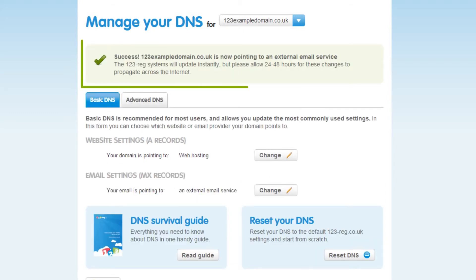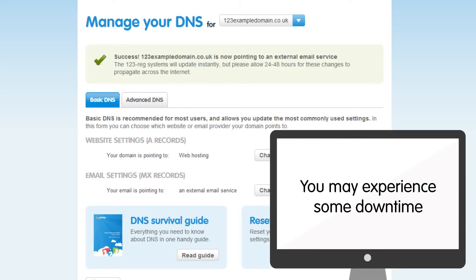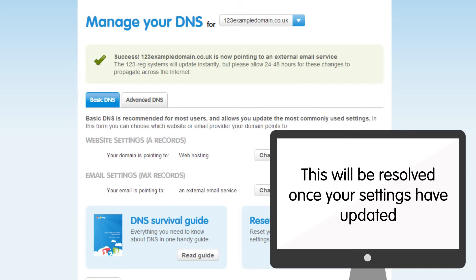That's it, your new MX record is set up. Please note that it may take up to 24 to 48 hours for your MX records to update, so you might experience some downtime with your email service, but this will be resolved once the changes have updated.